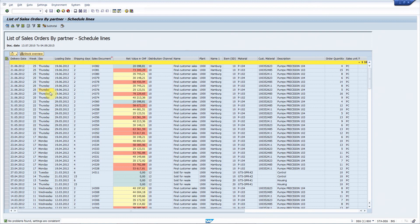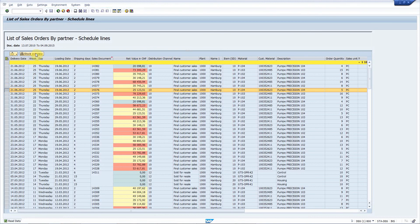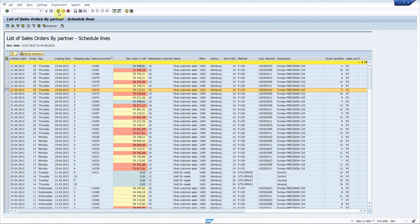Number seven, add a button on the toolbar that calls MD04. Let's choose this one. Let's press stock overview. And there you go. Easy, isn't it?